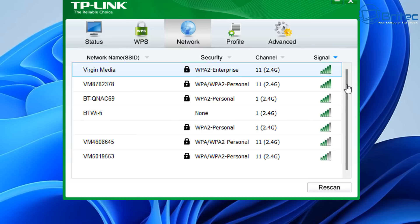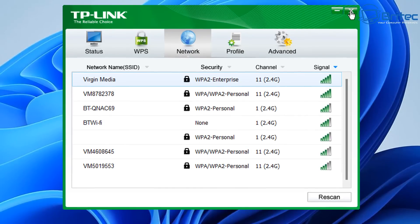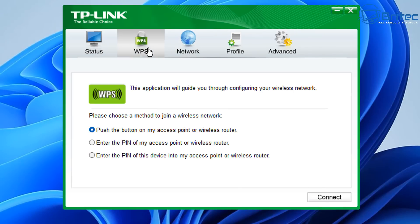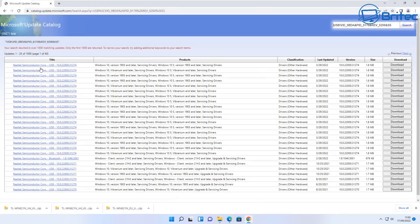Again, we've got the software working on this one, so it does work. Now another place you can get driver updates is the Microsoft Update Catalog.